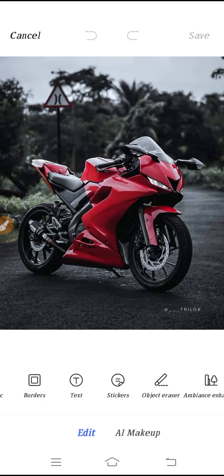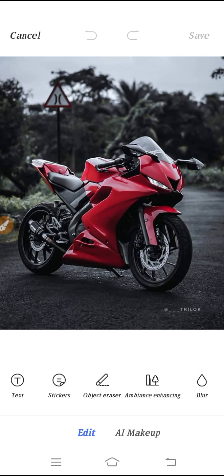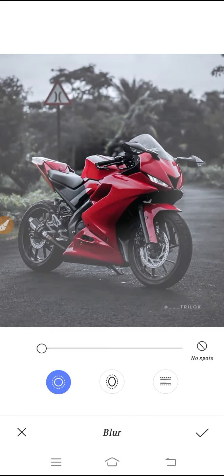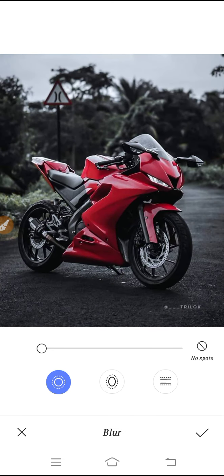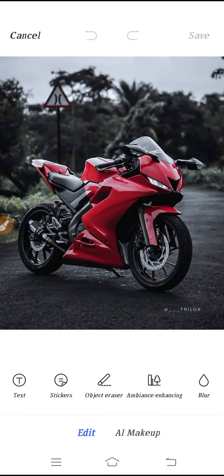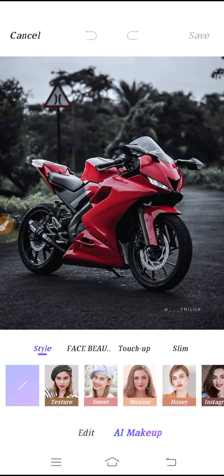You also have the Text option, Sticker option, Object Eraser, Ambience Enhancing, and at last you can find the Blur option. This is all your editing options.